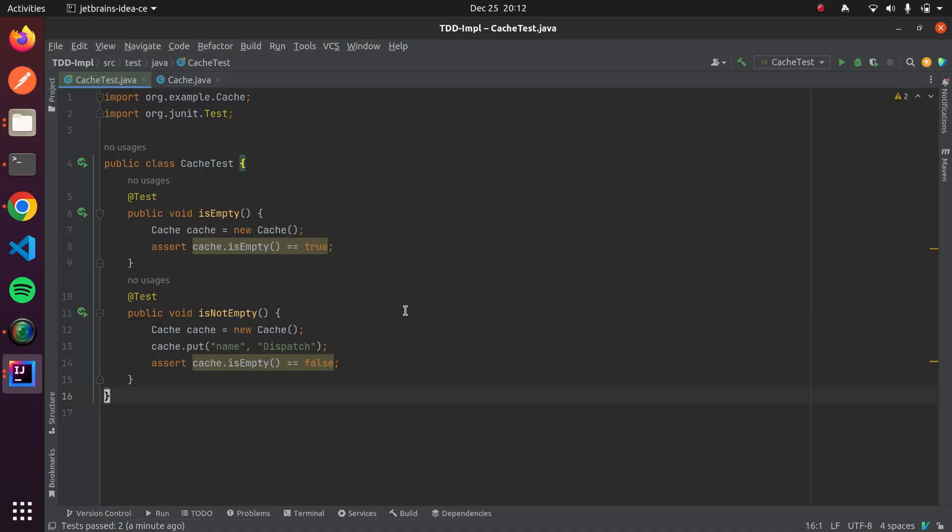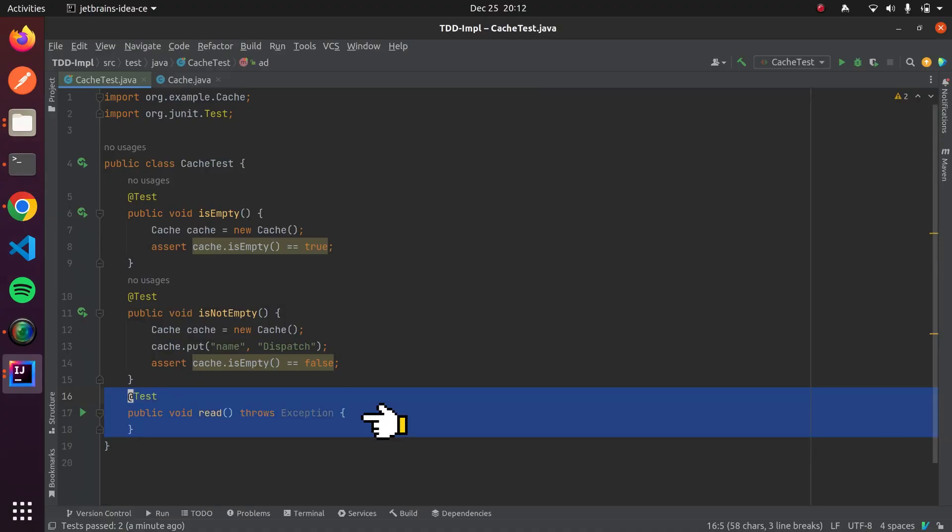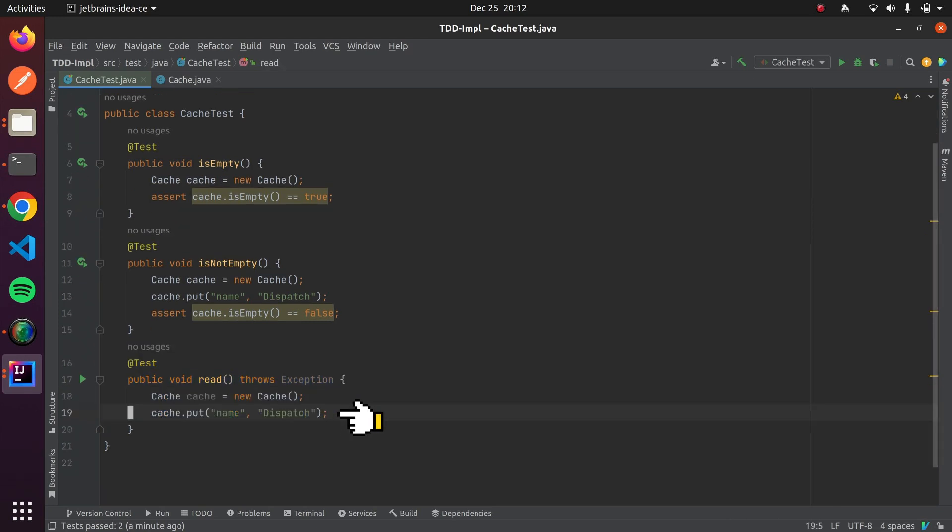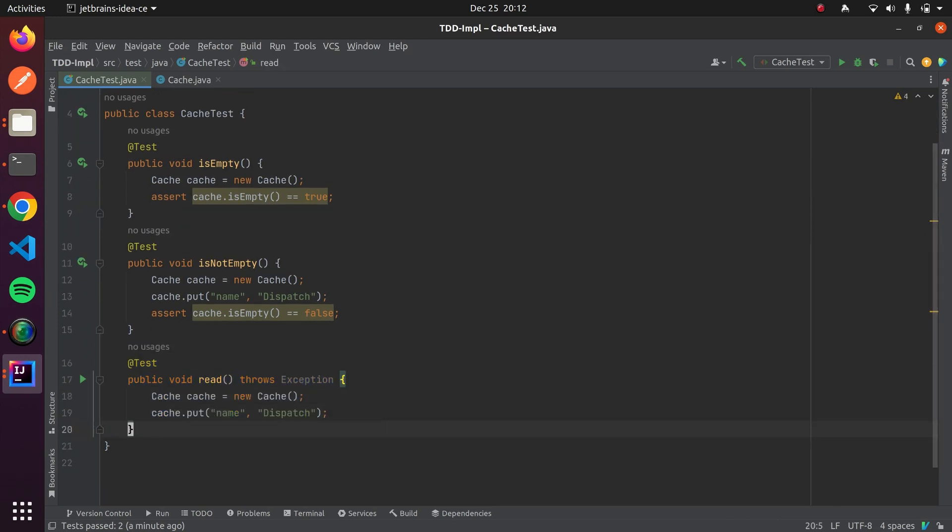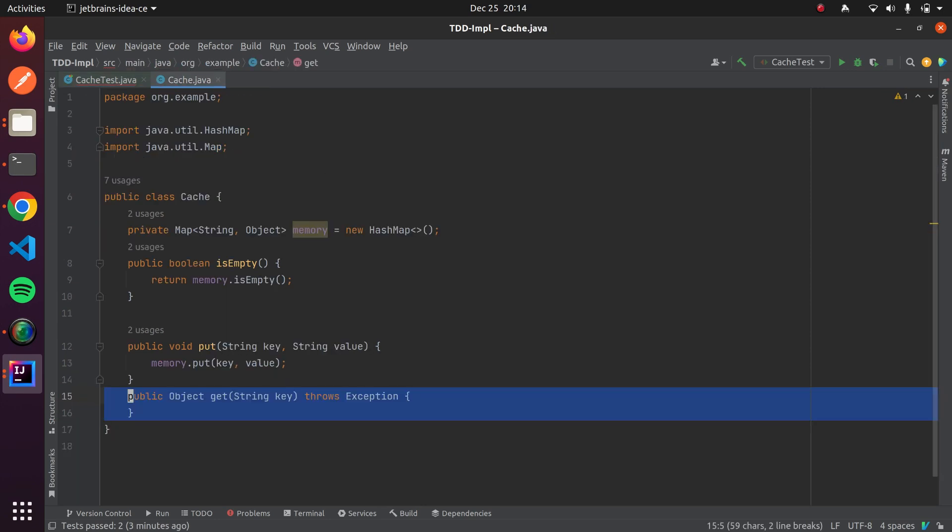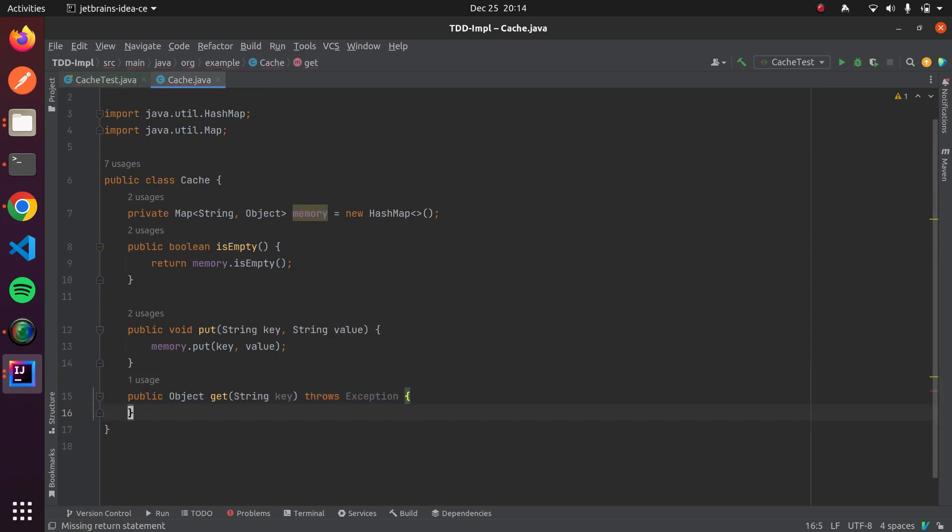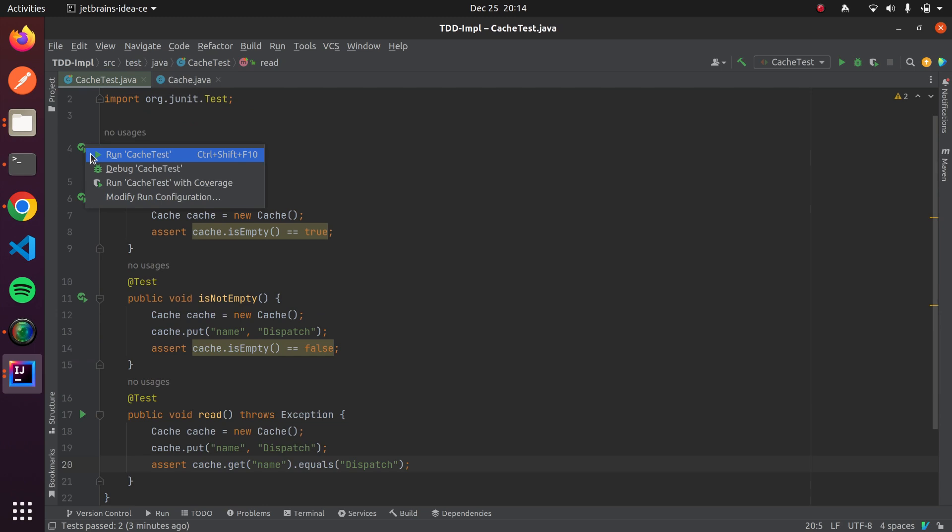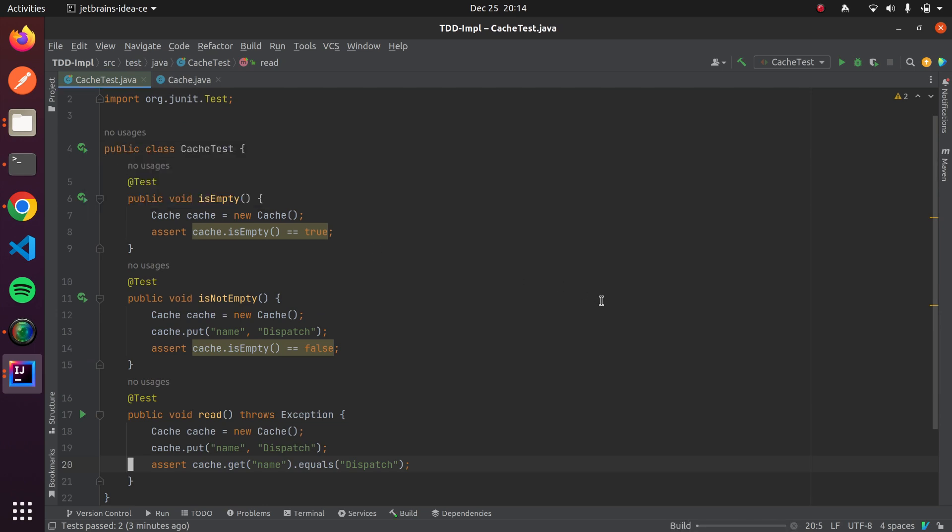Last functionality of cache class is it gives us value for given key. Let's write failing test case for this use case. We will create cache instance and put key and value into cache. We will assert get method of cache class. But this method does not exist. We will create stubbed implementation of get method and throw error. If we run our test case, then we have our failing test case.